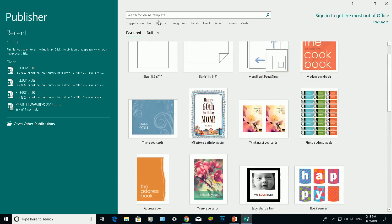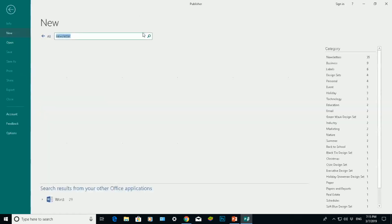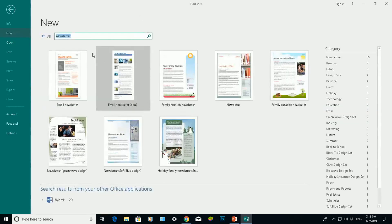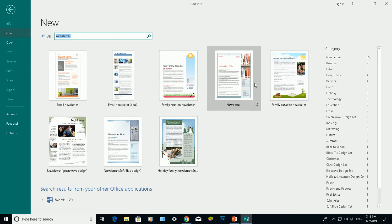But what you can also do is search for templates online up here. So if I want a newsletter I could do a search for newsletter here and it will search Microsoft online to find a specific newsletter there.